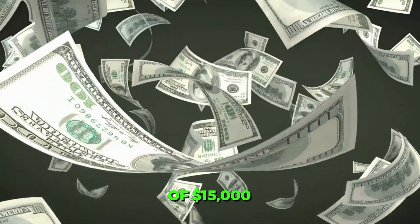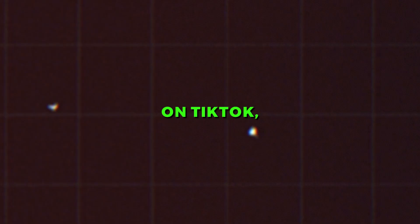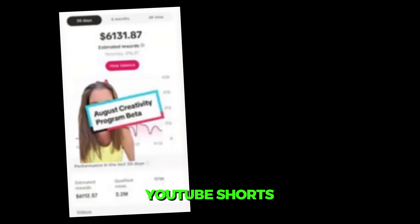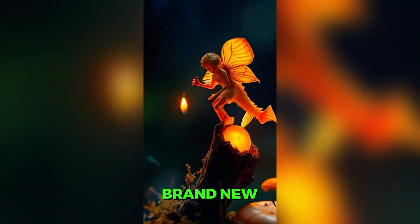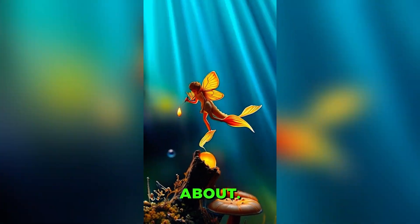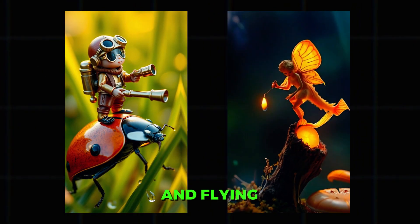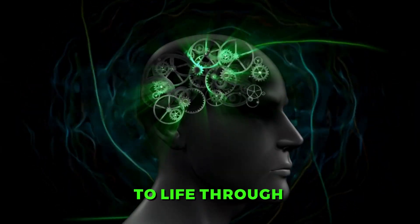You can make an average of $15,000 per month on TikTok Creator Reward Program and YouTube Shorts by tapping into this brand new niche no one is talking about. And what's the secret? Creating tiny heroes and flying insects, all brought to life through AI.